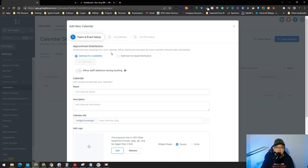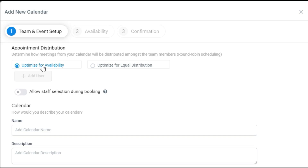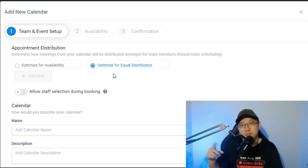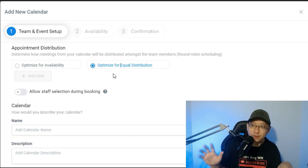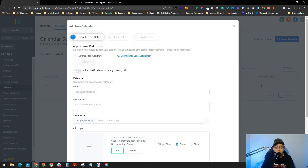Click Select and you'll see the team and event setup. There are two optimization options: Optimized for Availability — whoever is free gets the appointment — and Optimized for Equal Distribution, so each team member gets an equal share. For example, if you have different salespeople and want each to have four appointments, that keeps it fair. If you notice the option to add users, you need to create a profile or team member inside your account first in order to use the calendar.